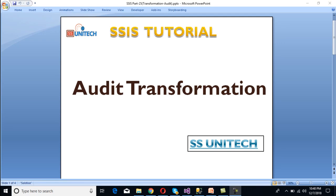Hello friends, welcome to SS Unitech. This is a continuation of the SSIS tutorial. Today we're going to discuss audit transformation — what it is and when we can use it.